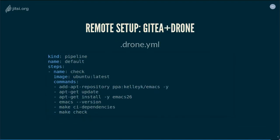The final example is Gitea with Drone CI. Drone is a CI server that runs well on Gitea. It requires a .drone.yaml file at the root of your project, very similar to what we saw previously. I use a PPA to install the right Emacs version on the CI — here installing Emacs 26 — and run the same checks.